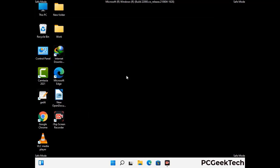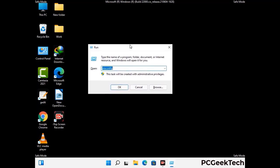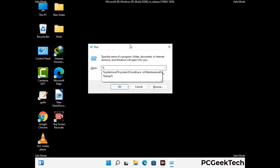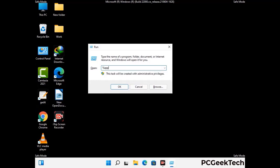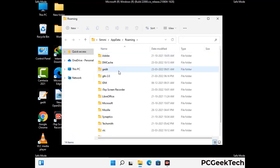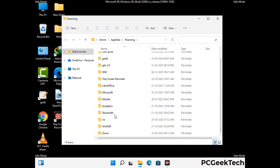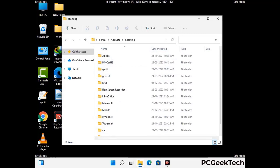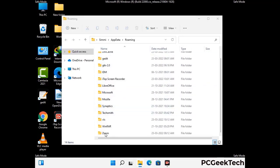Now we are going to remove virus-related files and folders from the computer. Press the Windows button and R button together on your keyboard to open the run box. Type in %appdata% and then press enter. Now find and remove any suspicious files or folders related to the virus. Also look for any files created at the time the virus attacked your PC. Be careful and don't remove any important folder.